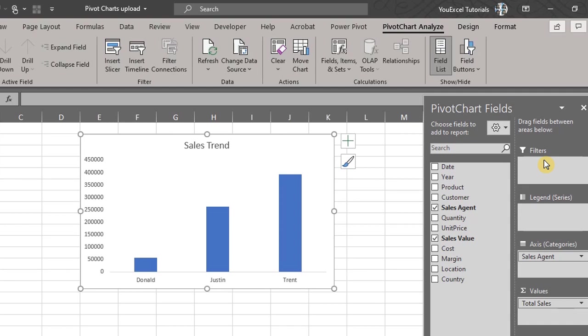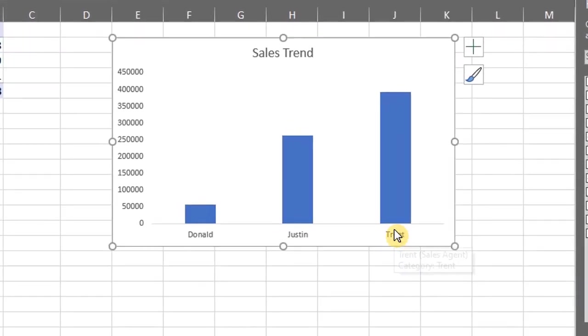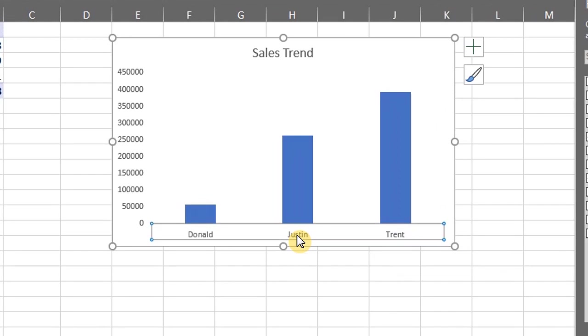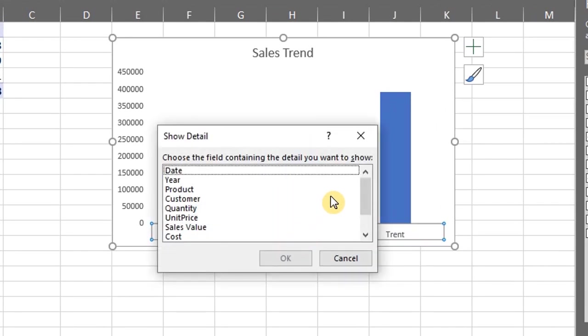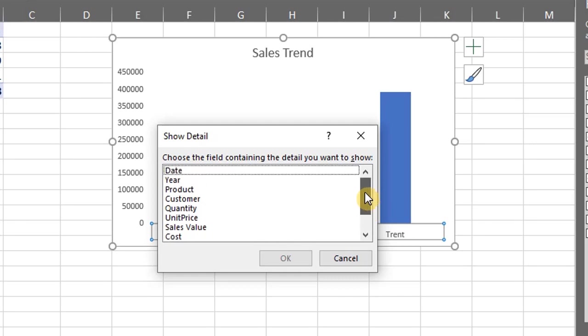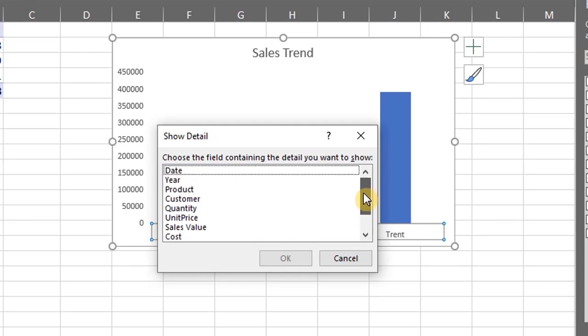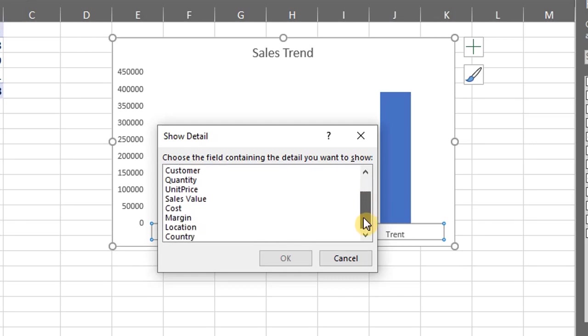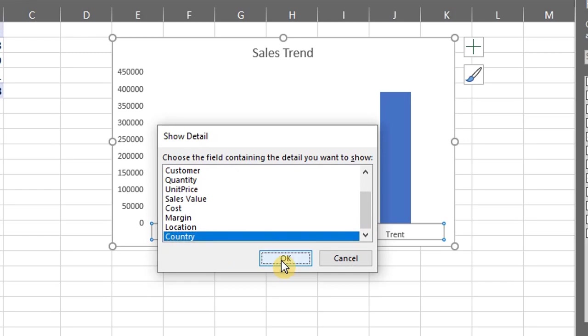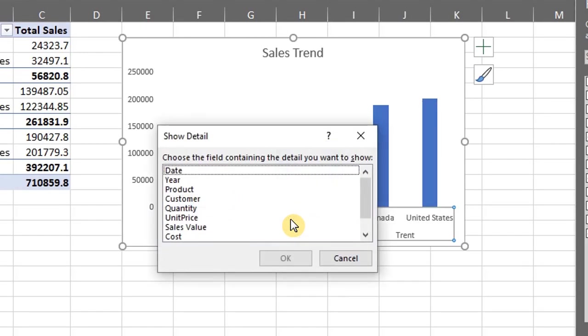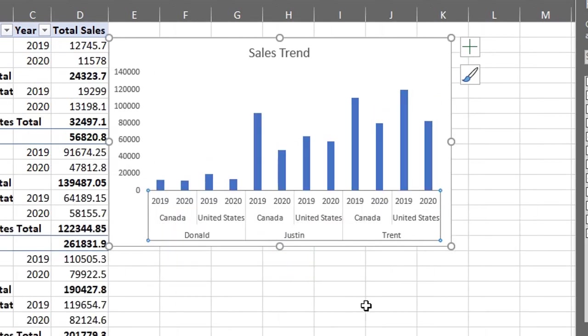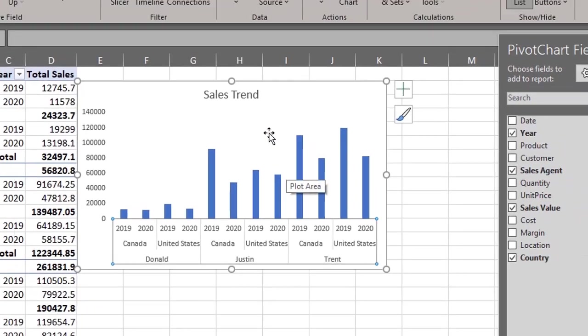The cool thing about pivot charts is that you can double click on the horizontal axis and add several levels of details. All you have to do is double click on the axis and select the detail you want displayed. To keep it simple, let's go with country. Cool, double click again, let's add year. Cool, let's stop there.